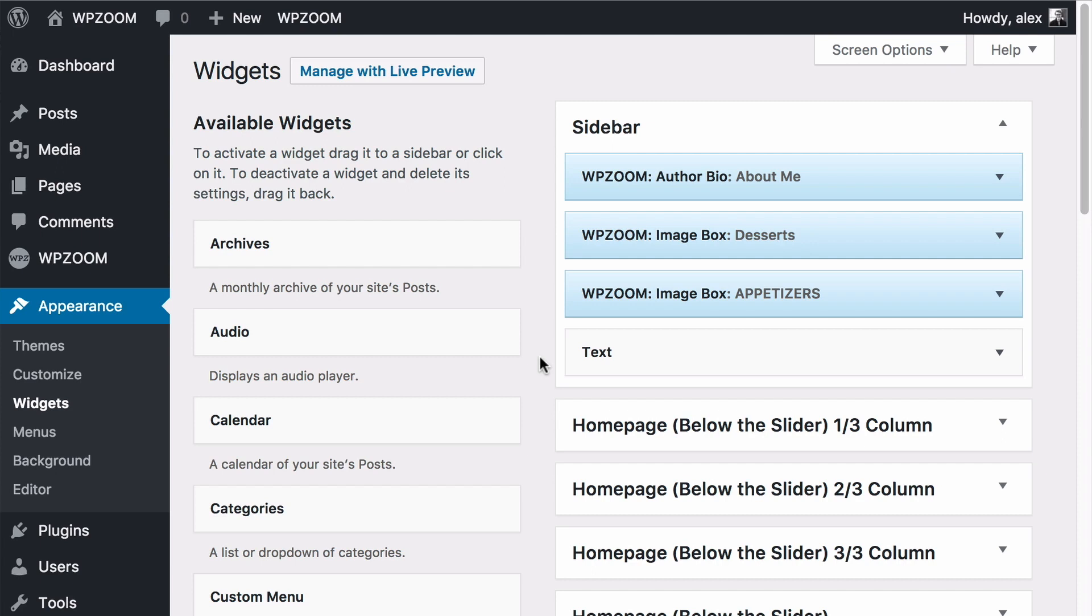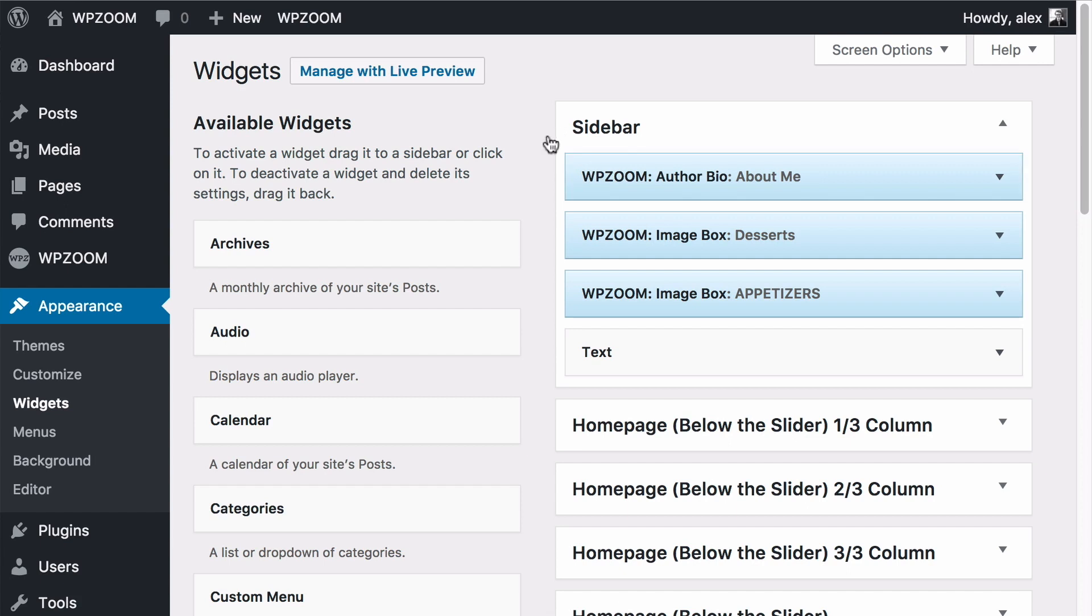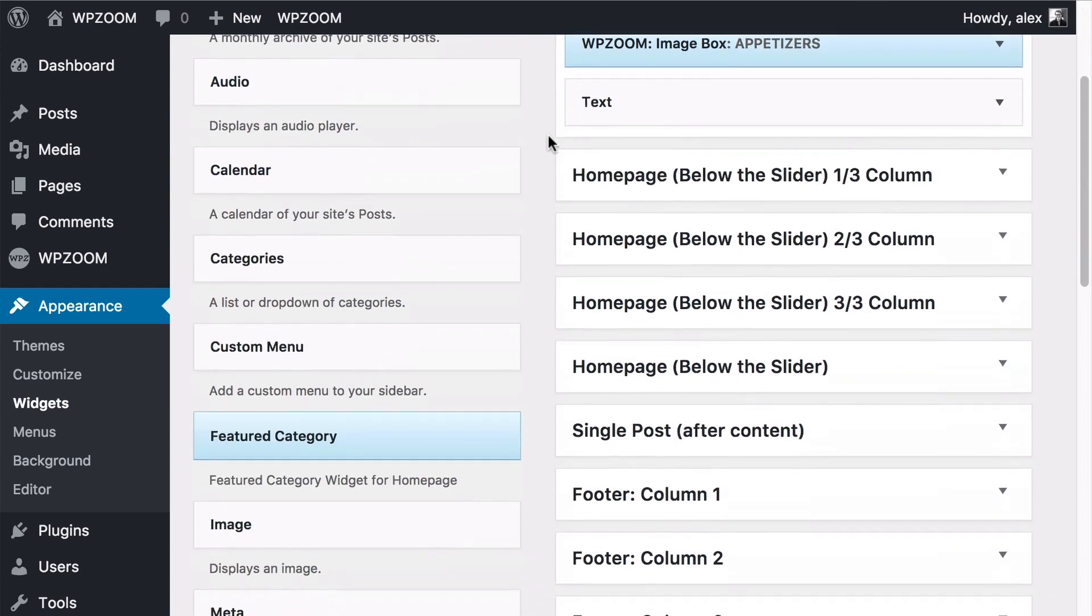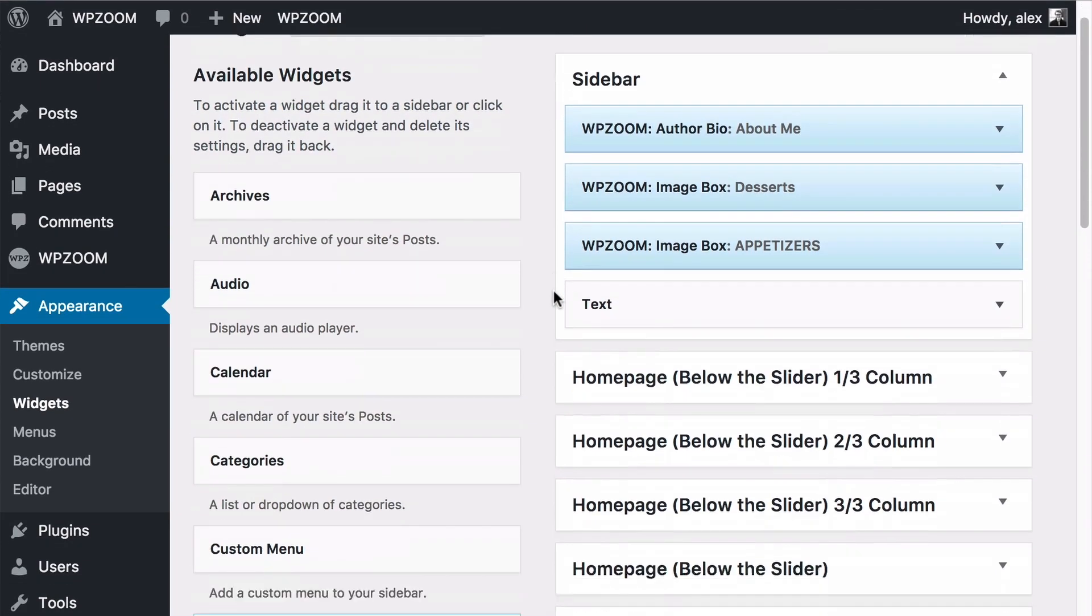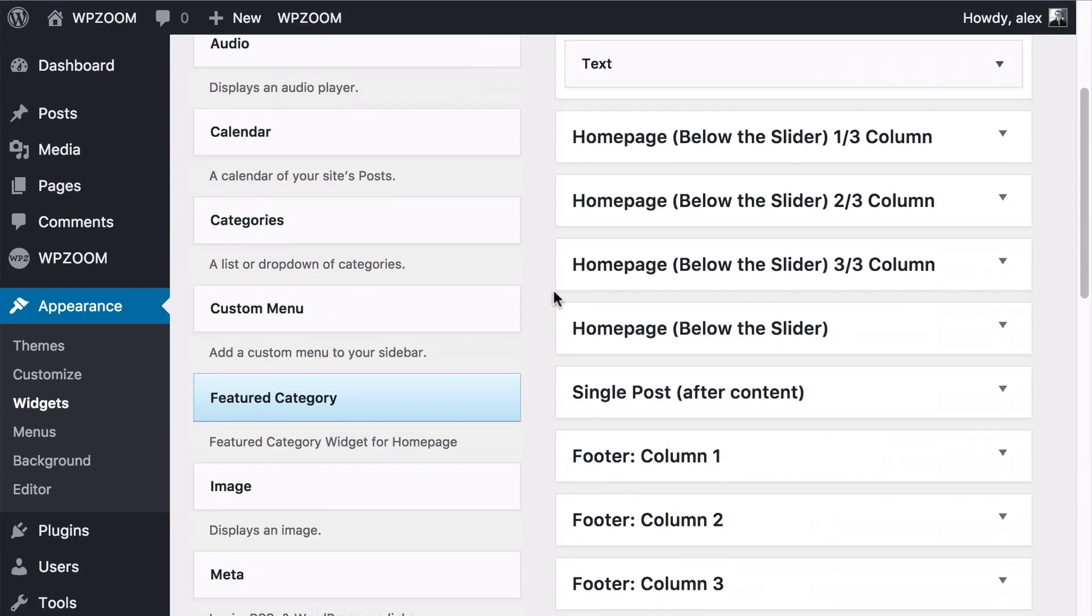This is the WordPress widget page and on your left you're going to find available widgets and on the right you'll find areas of your site you can drag and drop onto. Here I'm using a WPZoom WordPress theme but this will be very similar depending on which theme you're using. You just might have fewer widget areas on the right hand side than I've got here.